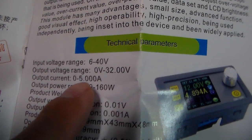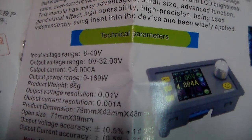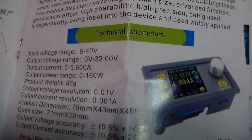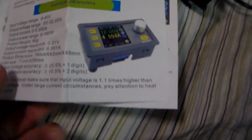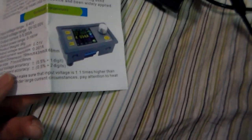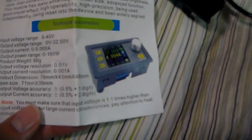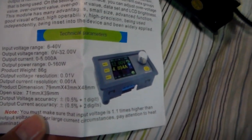Maximum input voltage range 6 to 40 volt input, output 0 to 32 volts, current 0 to 5 amp. So 40 volt input on the DP 30V 5A.